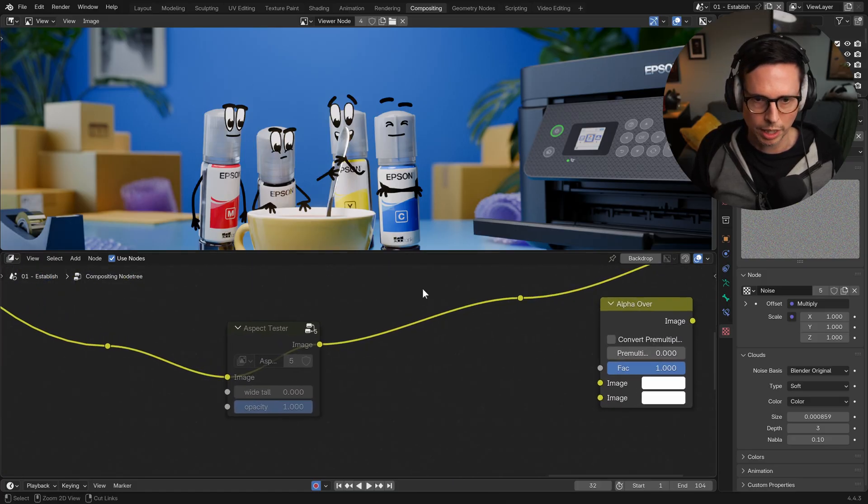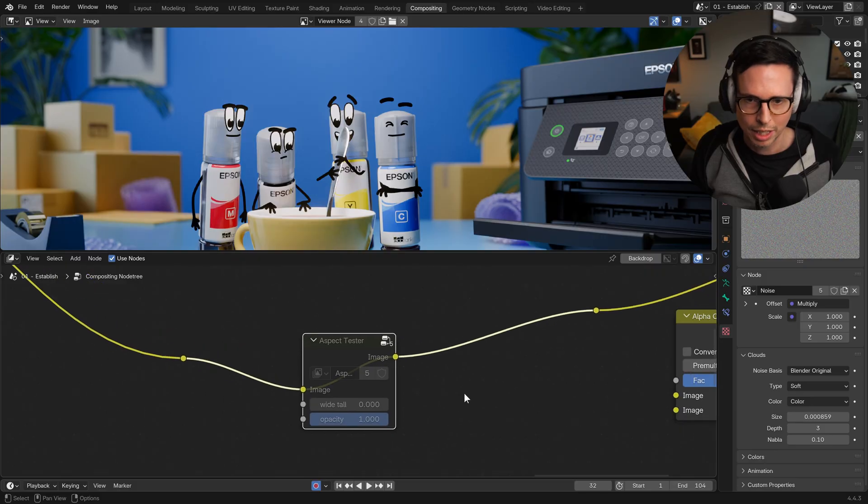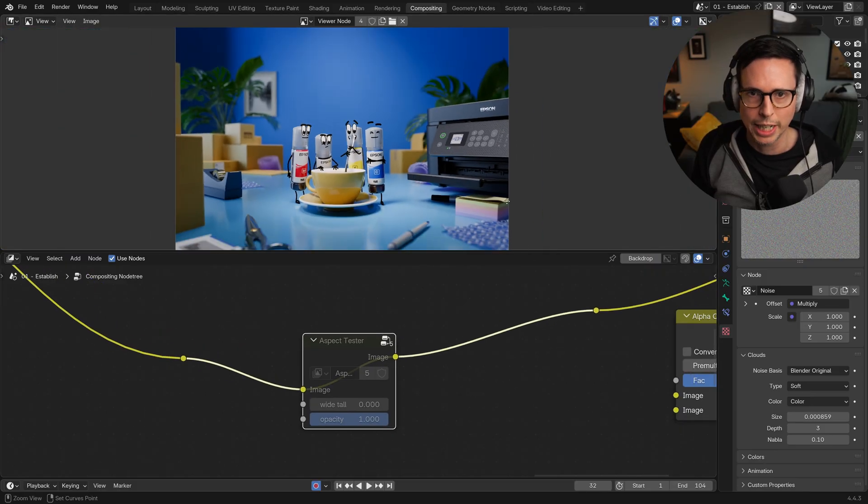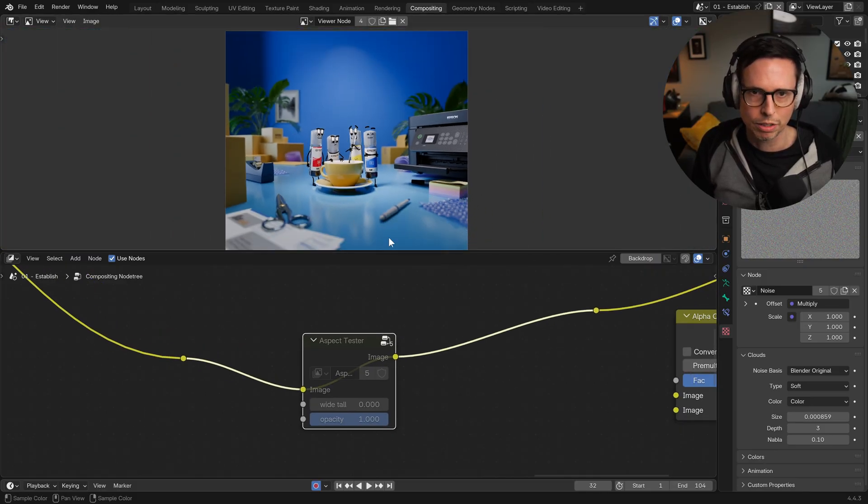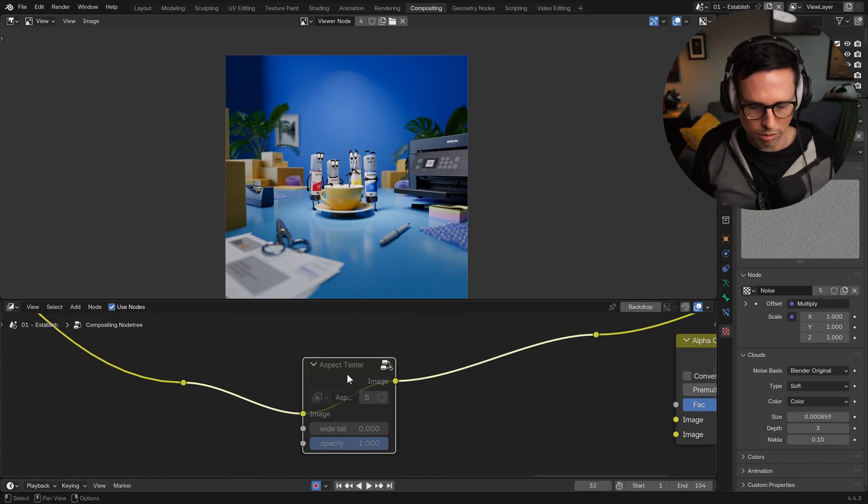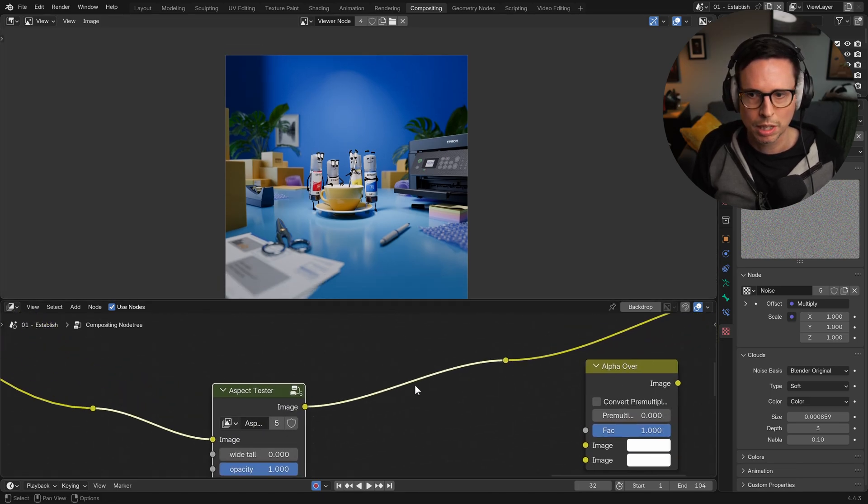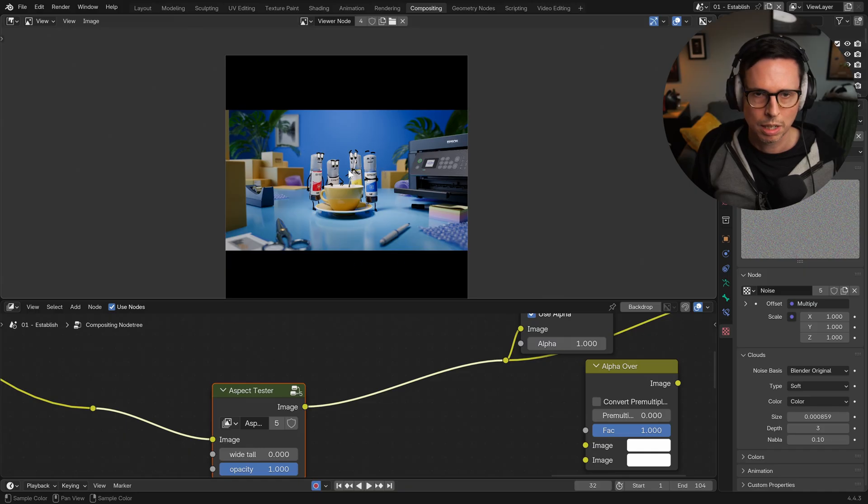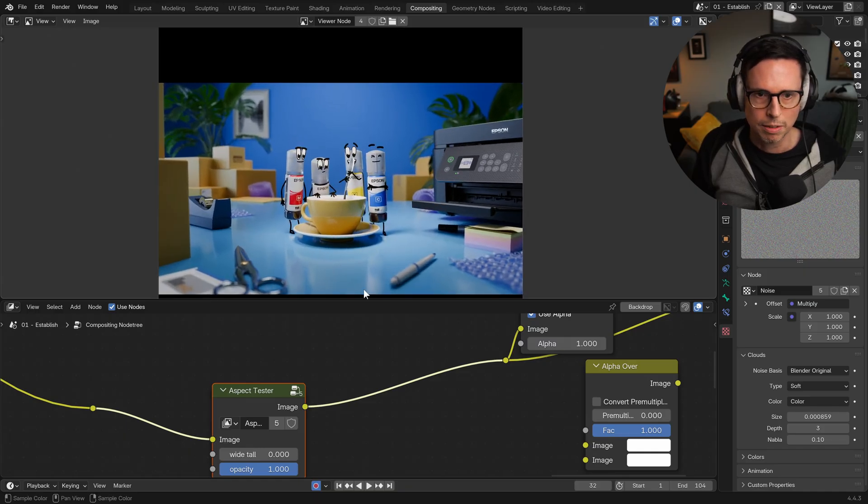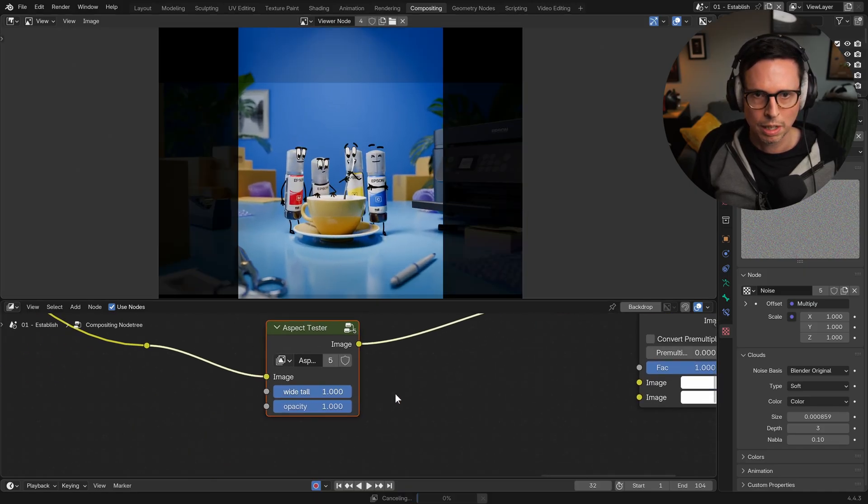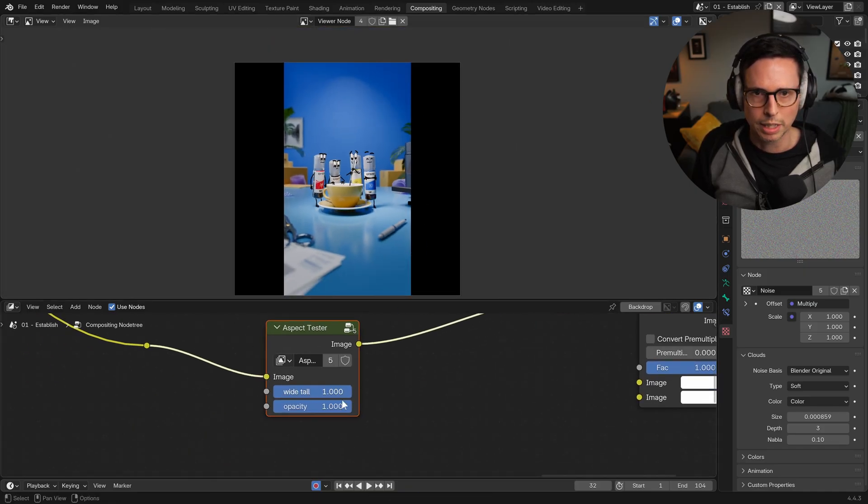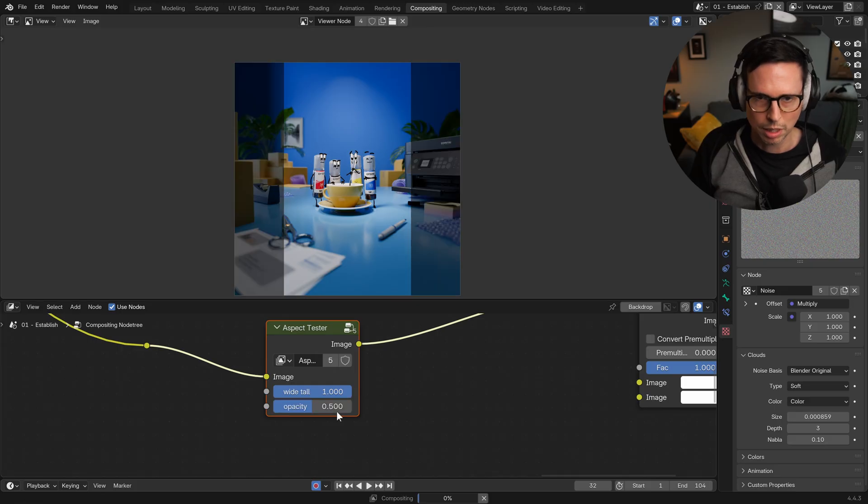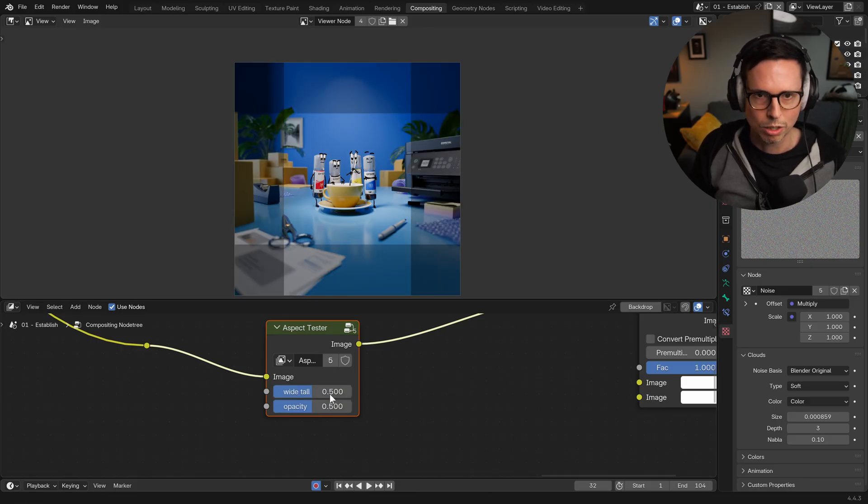And then right at the end of the chain here, we have an aspect ratio tester, which I found really handy as this is an oversized square ratio because we needed to deliver to 16:9 as well as 9:16.